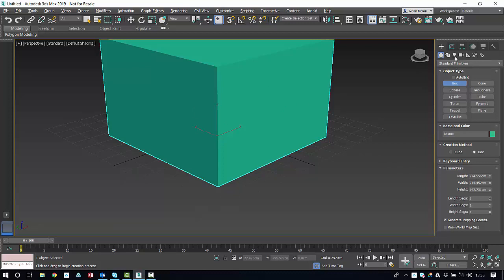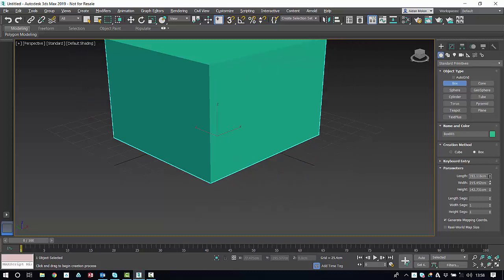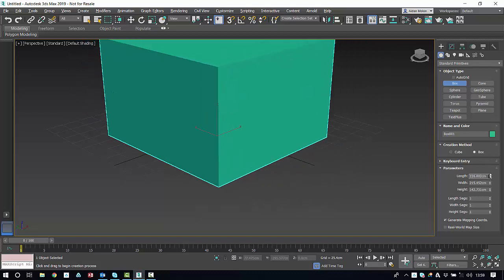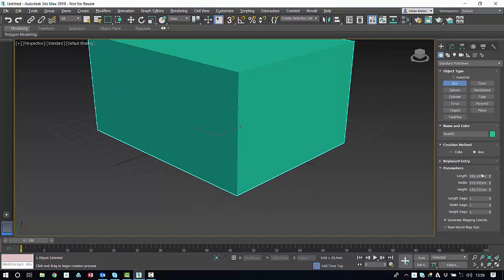Now over here in the command panel, we see the parameters: length, width and height. We can also change these from within the parameters panel. We can use these two arrows as a slider or we can input a specific value. I'm just going to go with a 100cm cube.